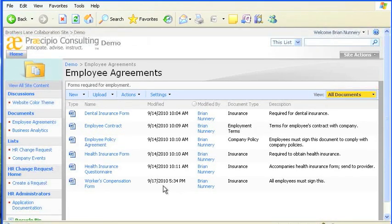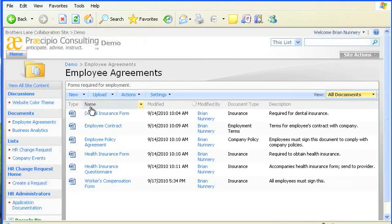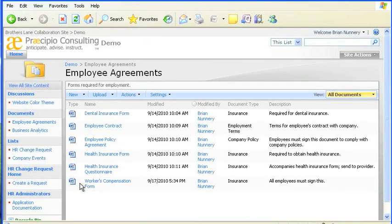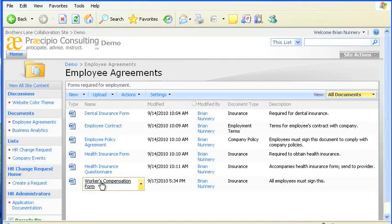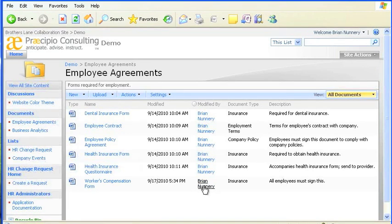Notice in this group of employee agreements, each file has a set of attributes that describe it. The workers' comp form, for example, has attributes telling us what it is, what type of file it is, when it was last modified, and who modified it.